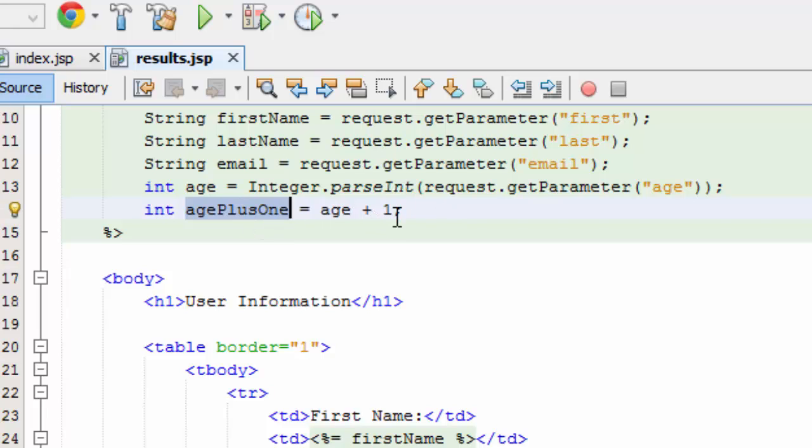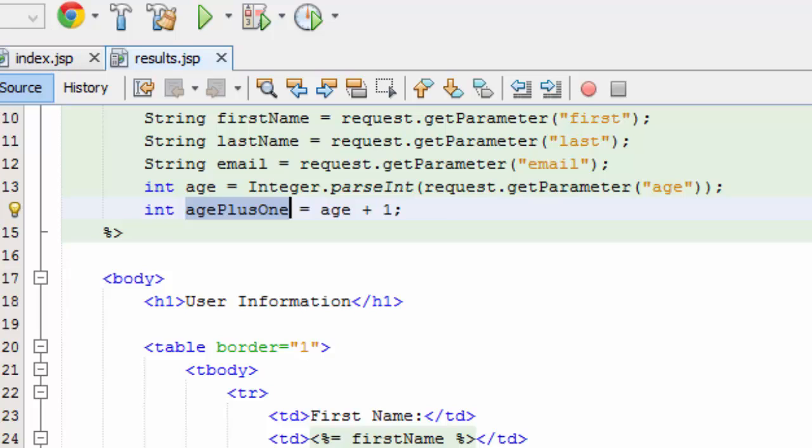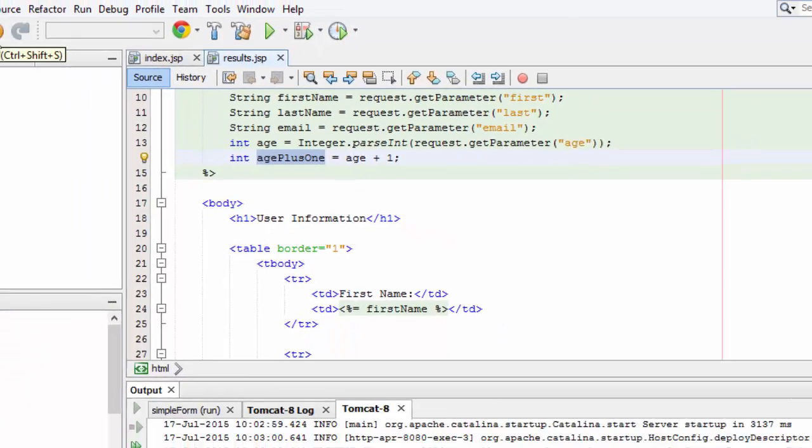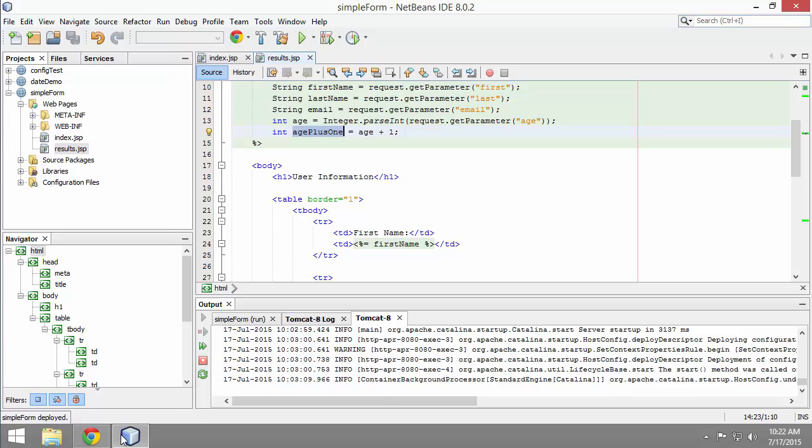So I could not do this if I were capturing age as a string. You can't do math on a string. So let's save it all up and let's take a look.